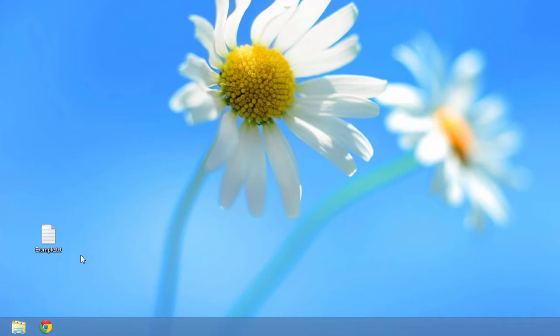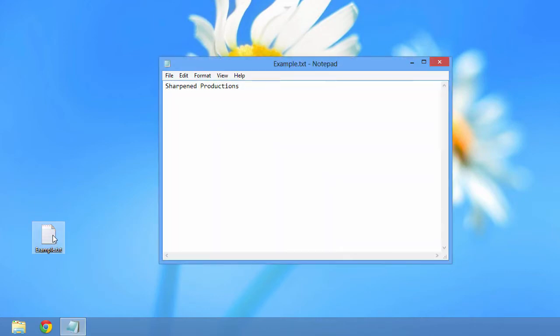As you can see here on my desktop, I have a text file titled example.txt. Currently Notepad is the default program that opens plain text files.